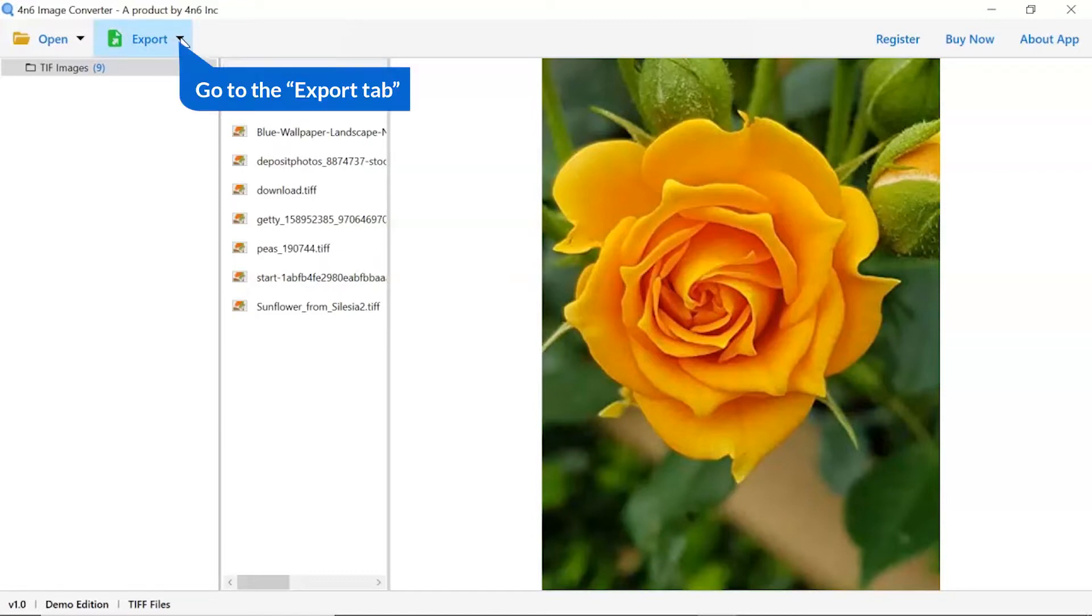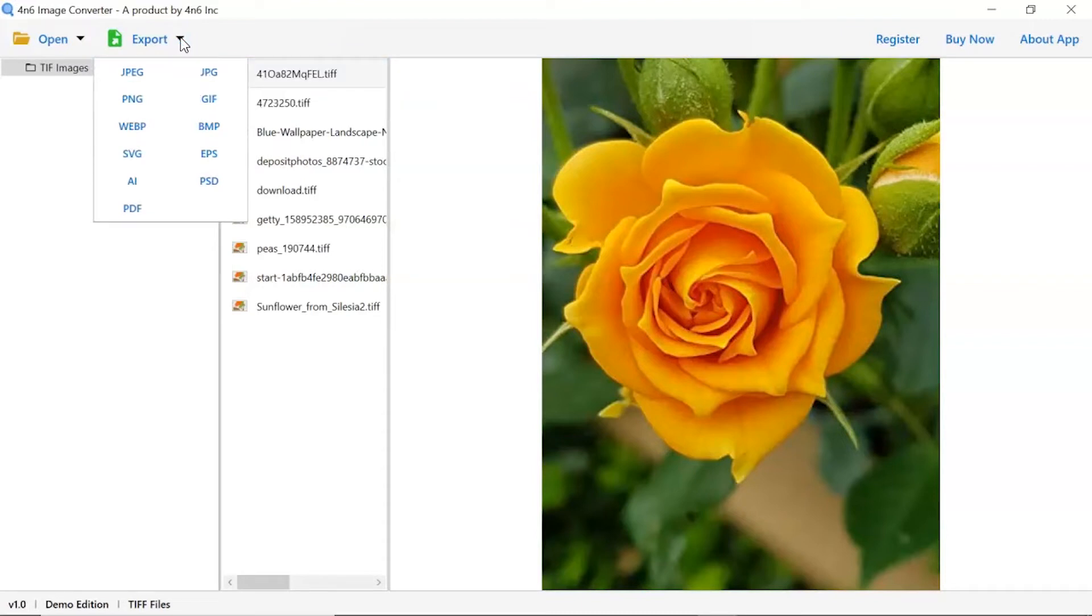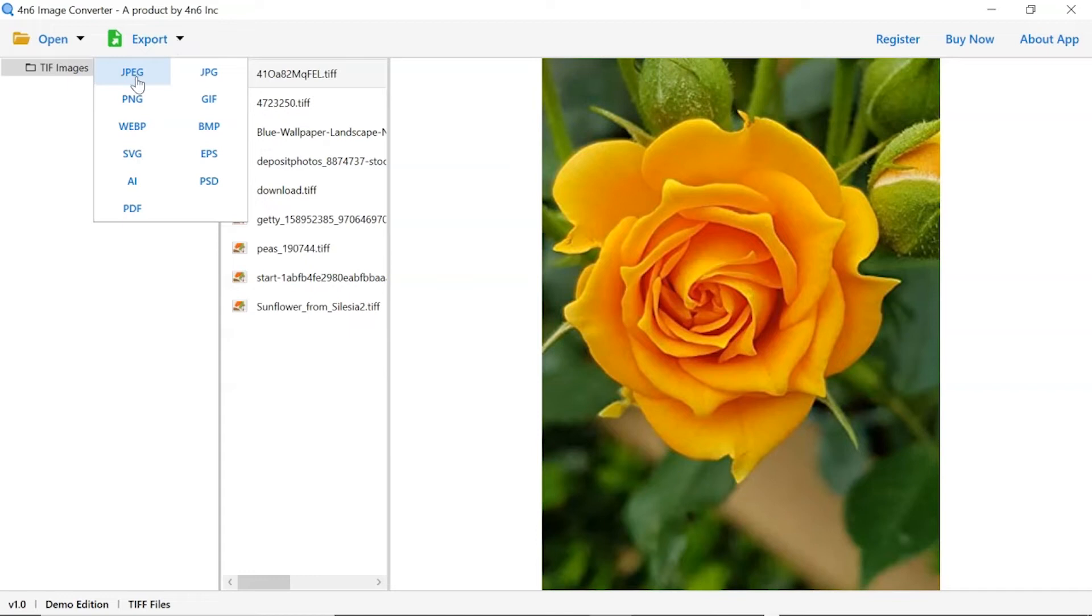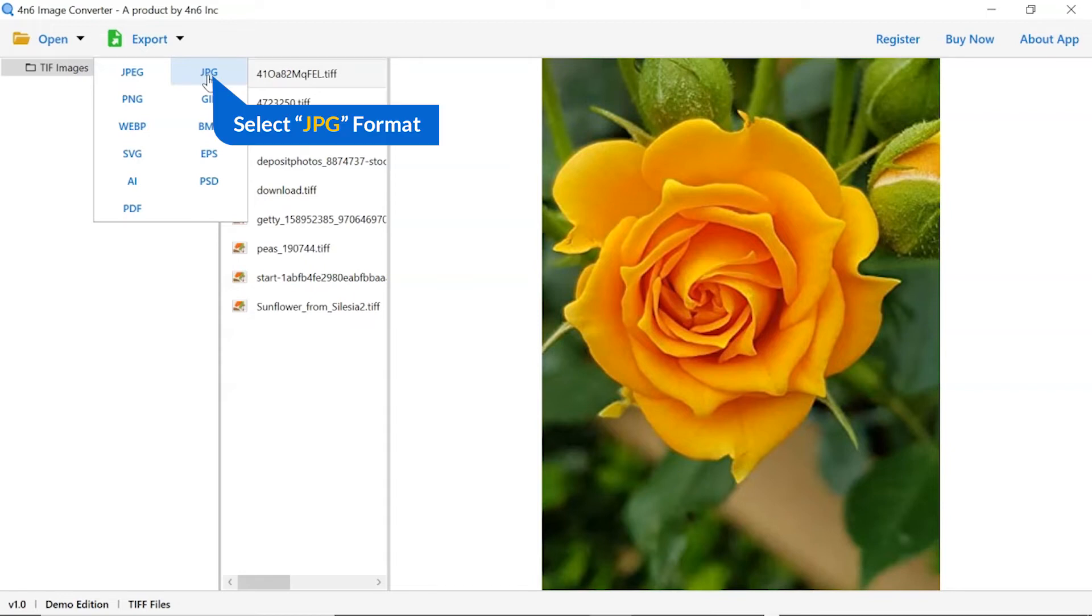The software provides export options to convert images into different formats. Choose your required saving option for image conversion. Here you can see JPG and JPEG both options are available, select as per need. We are selecting JPG option.